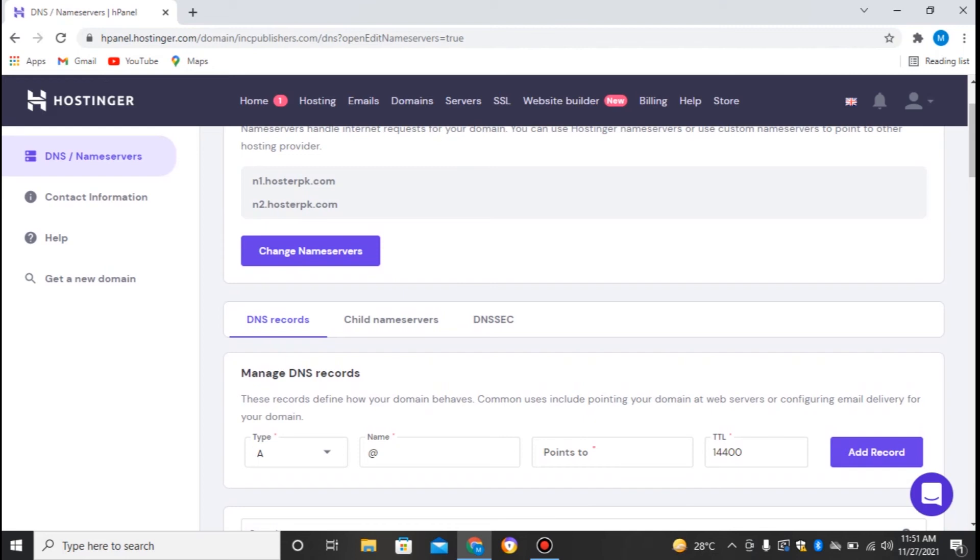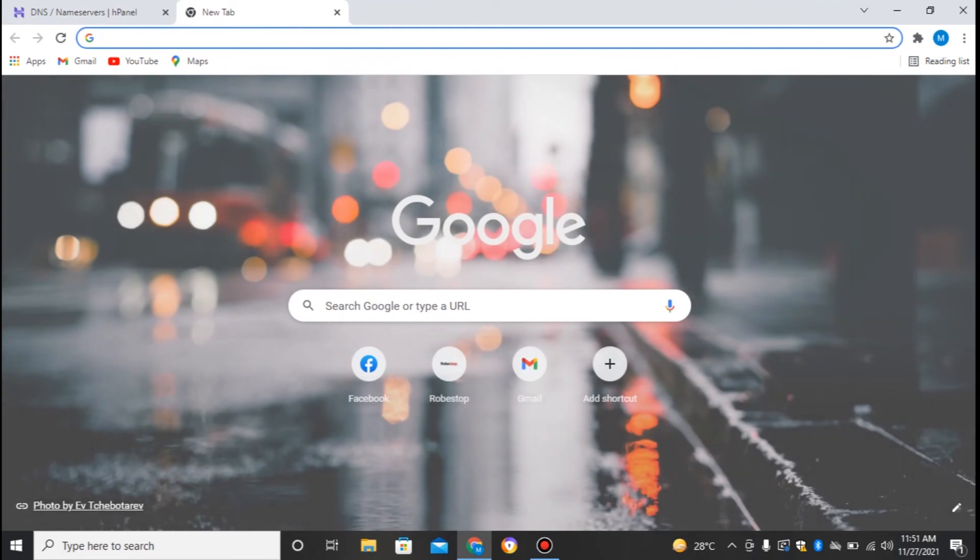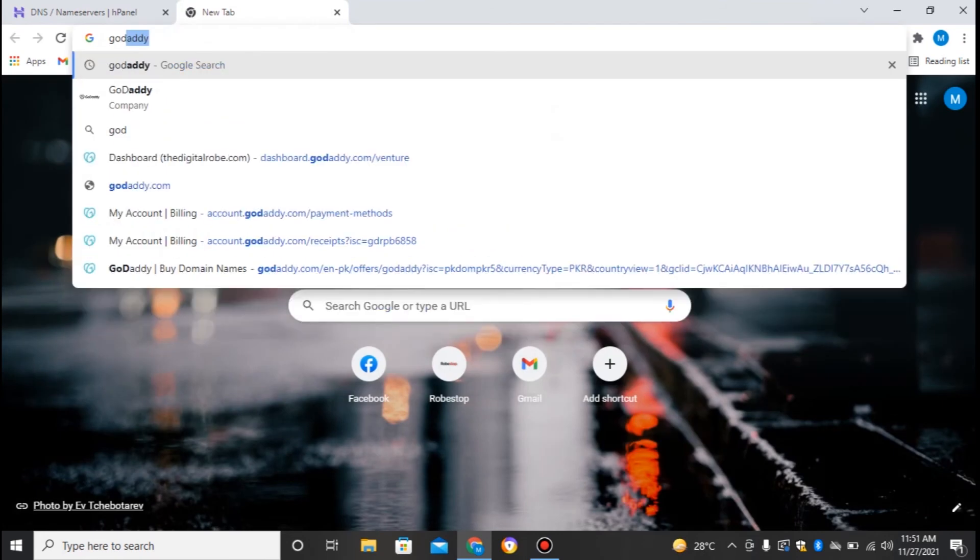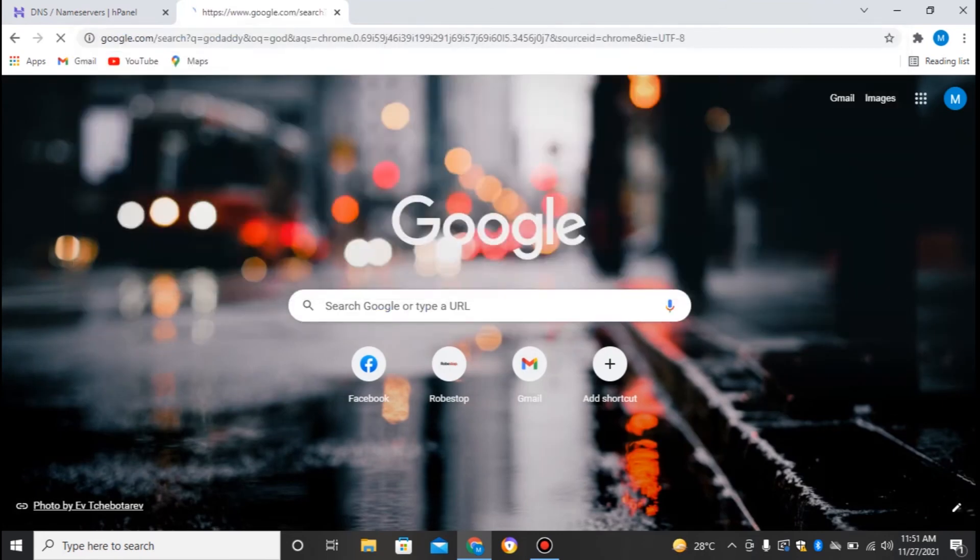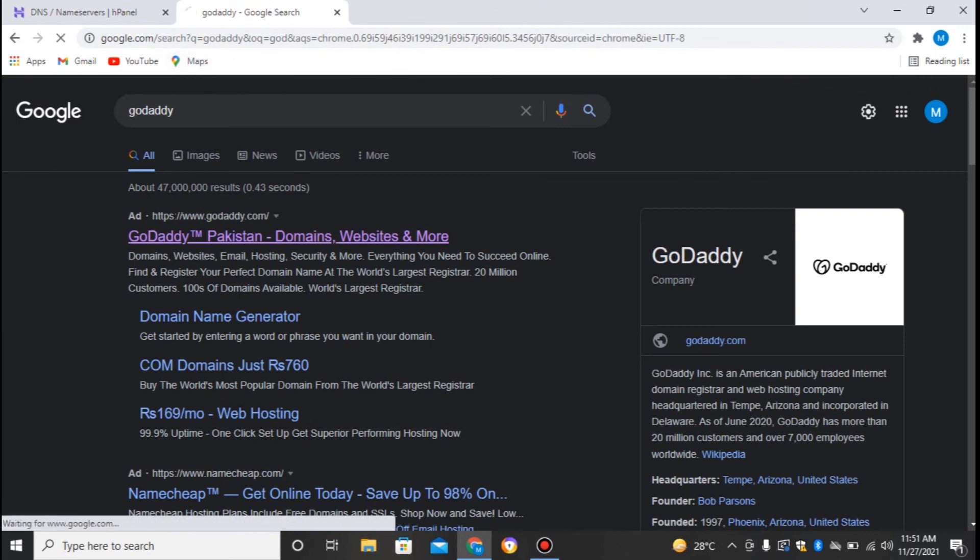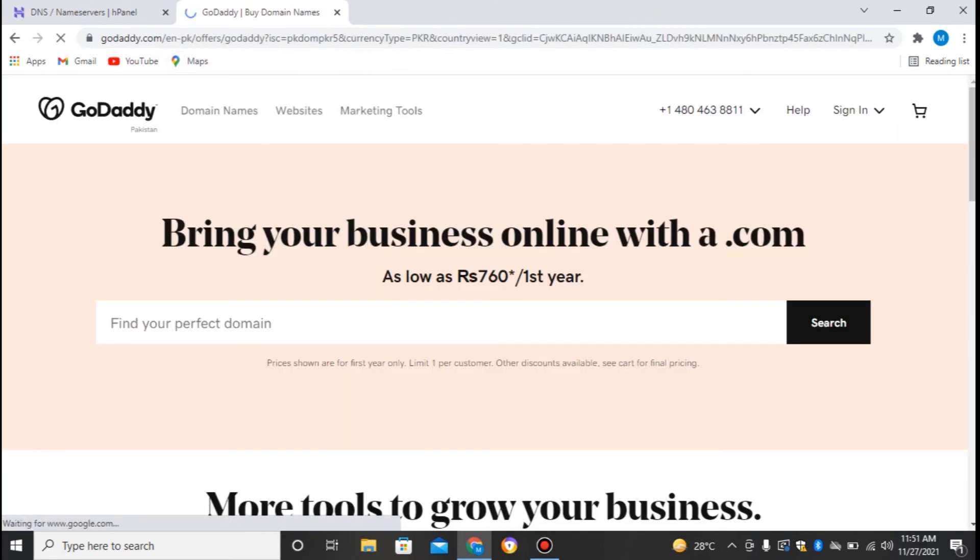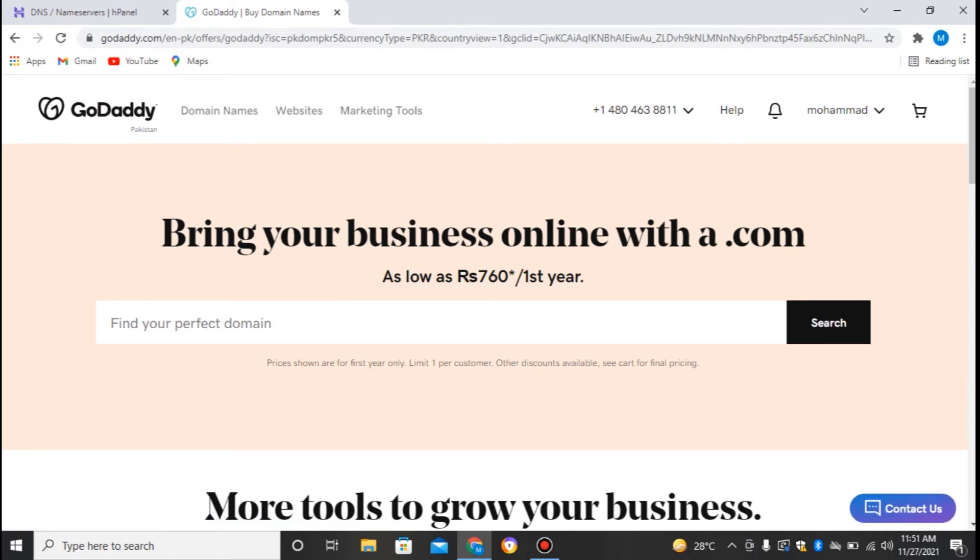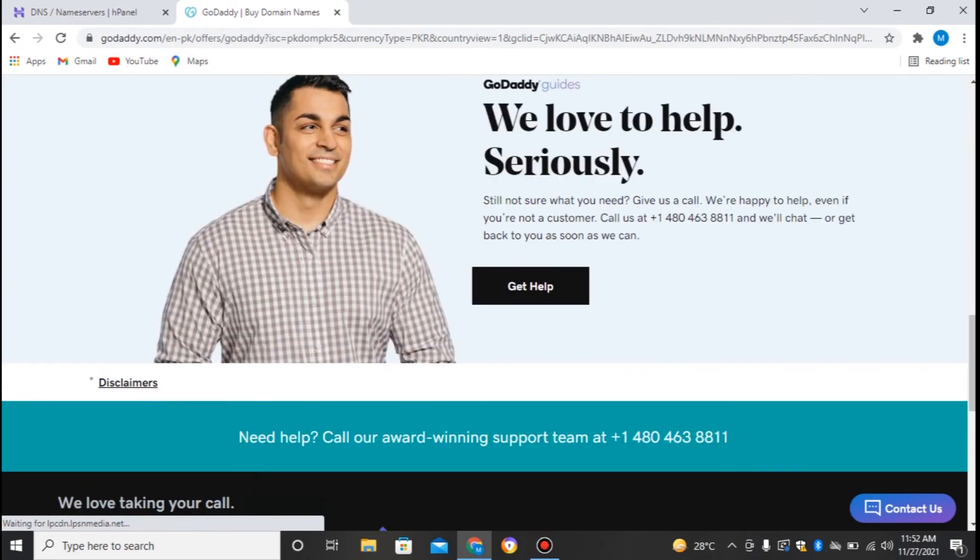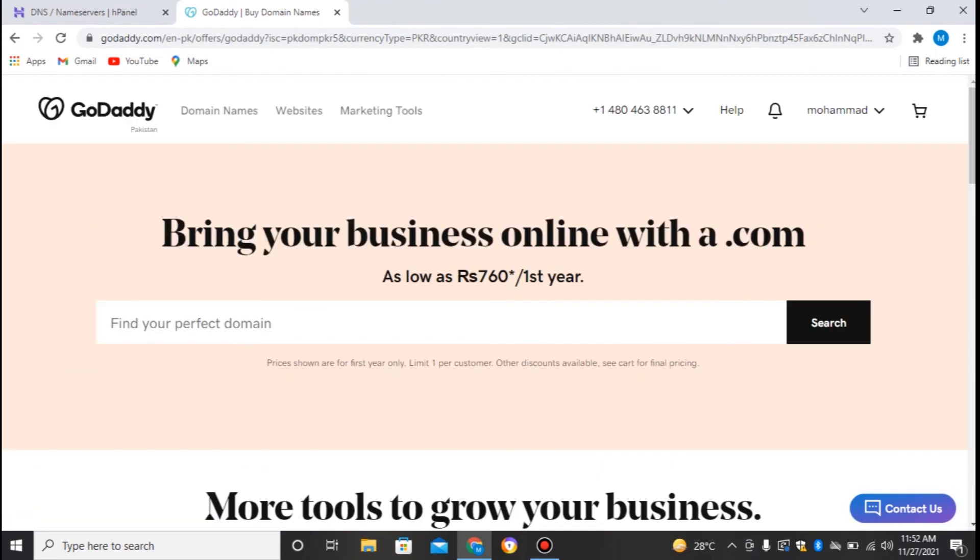If I want to host this site on Hosterpk, I can easily do that by just creating a website over there and installing WordPress or any other CMS I want to. Now moving on to GoDaddy, I'll just go to the client area. First of all, I'll sign in. I've already signed into this panel.